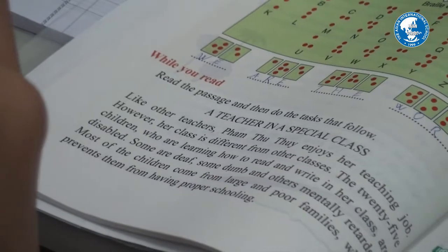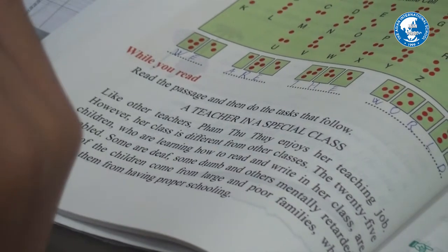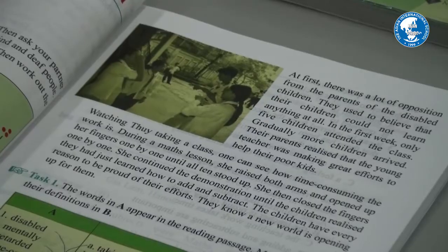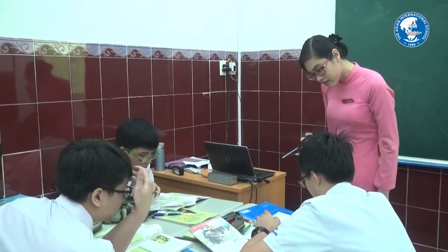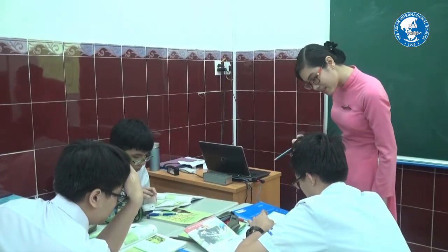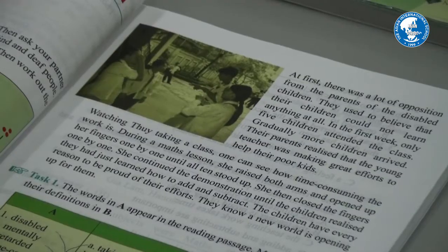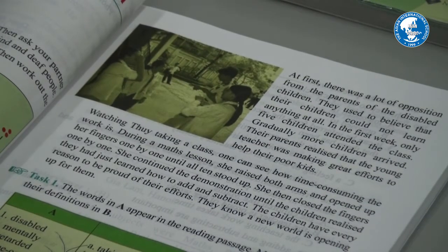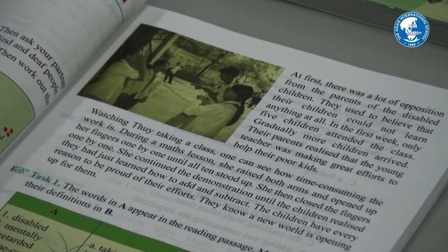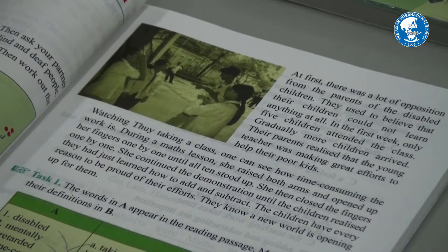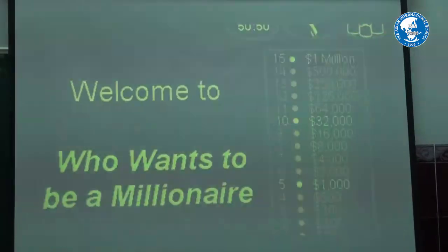So let's come to the reading text. You will read and find out how a teacher teaches in a special class. Have you finished, everyone? Yes. Okay, let's do the corrections.